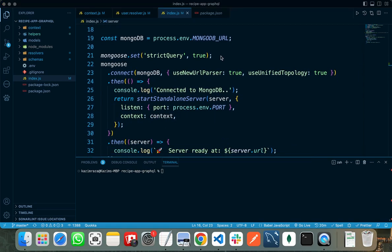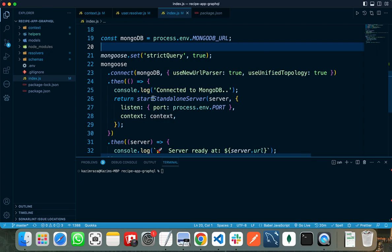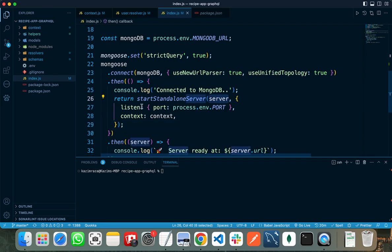Here I am making the connection with my MongoDB Atlas. I need to pass the MongoDB URL to the MongoDB connect, and that I have stored in the environment variable file. When the connection with MongoDB is successfully created, I need to return a standalone server from here. I need to pass the server, the listen, and the context as parameters to the standalone server.